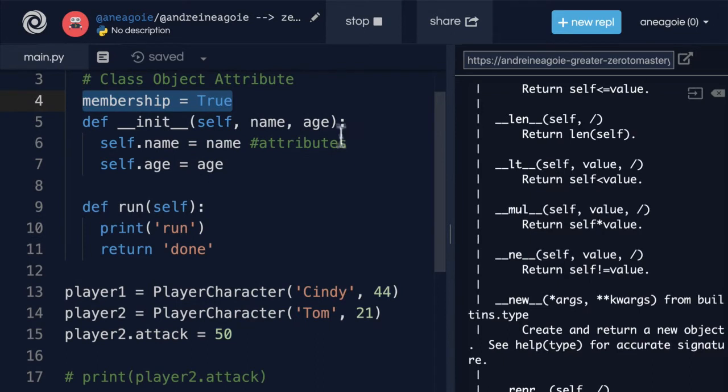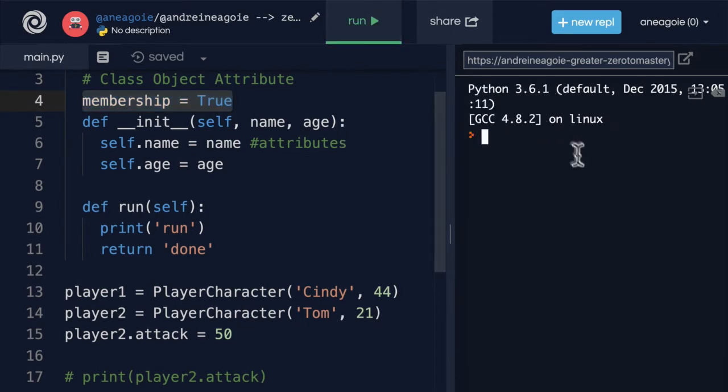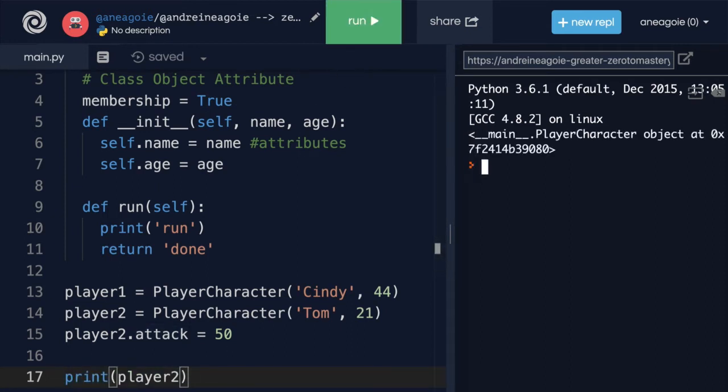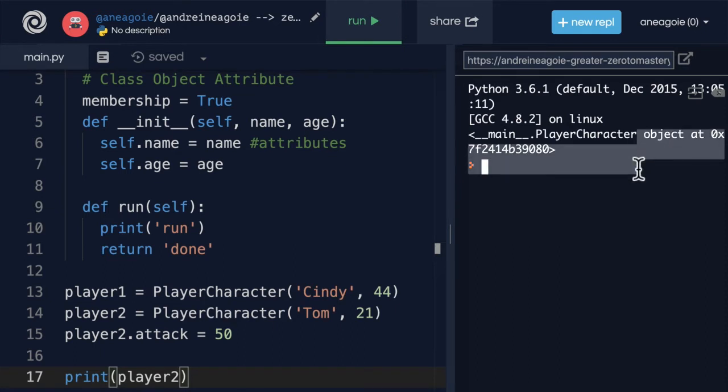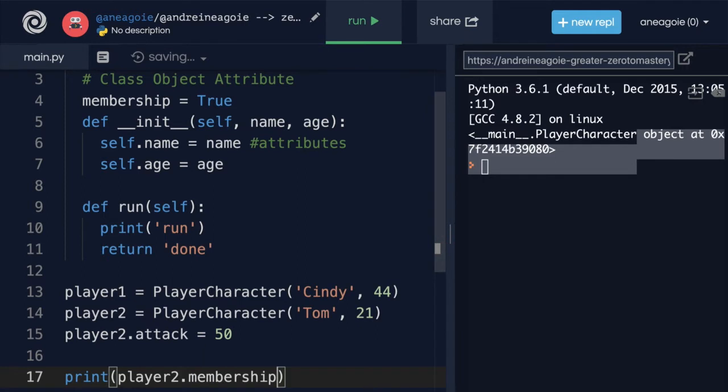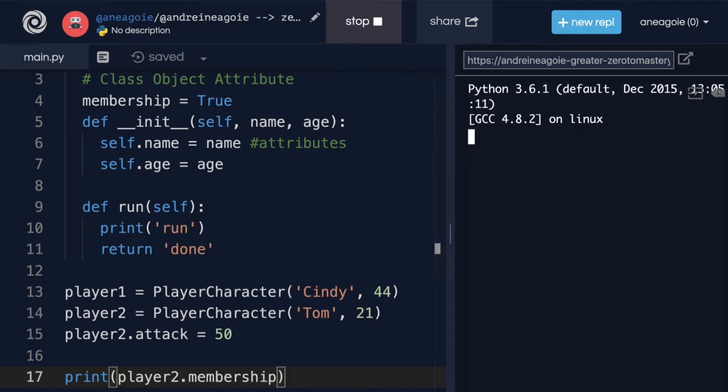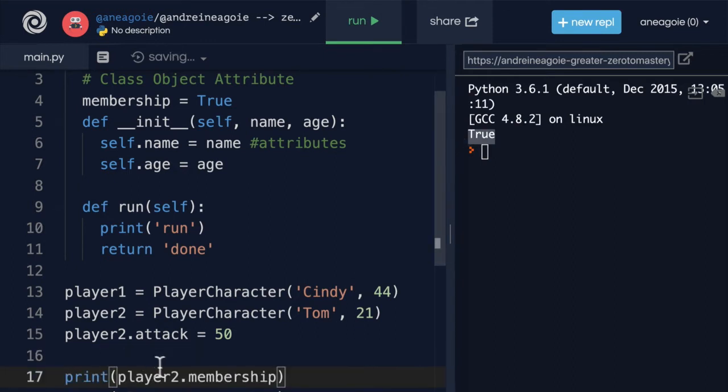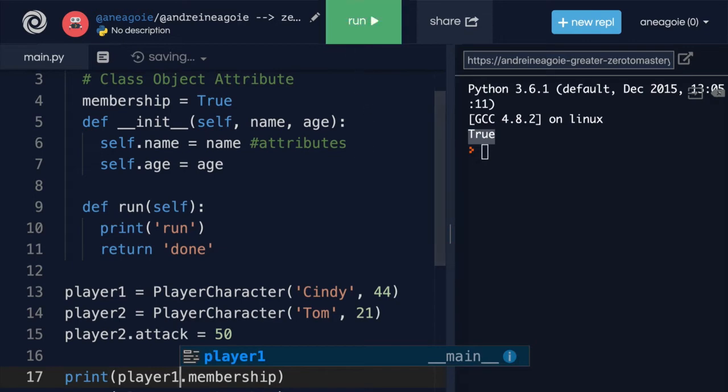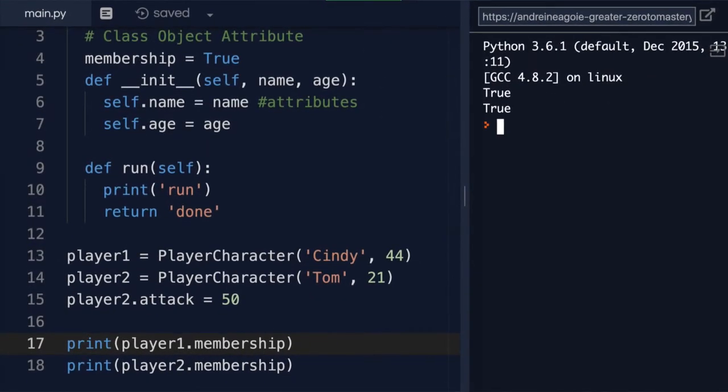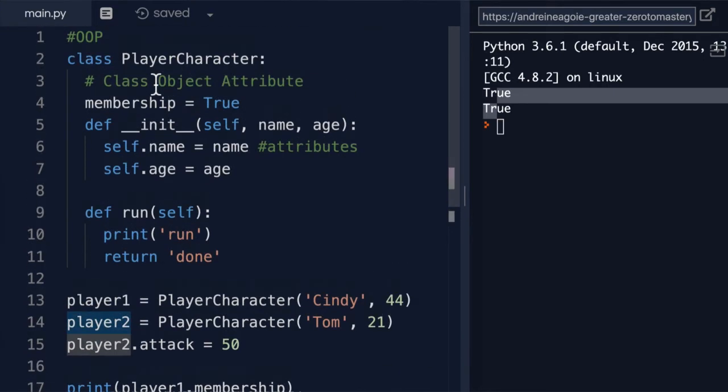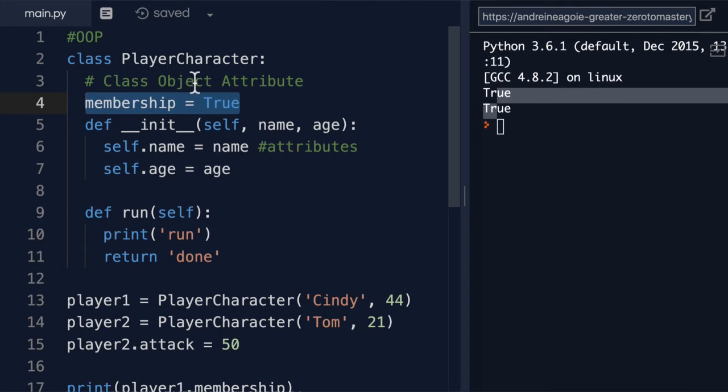So if I click run here, and we want to make sure that we print something, so let's print player two and I click run. I get the player, that's great. But if I do dot membership and I click run, look at that—I get that equal to true. If I do player one here as well and I click run, I get true again.